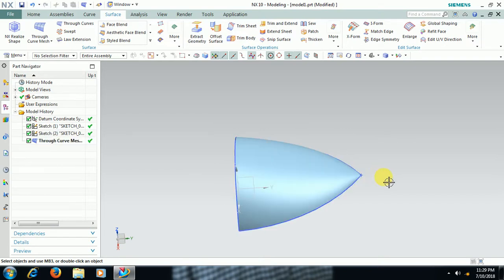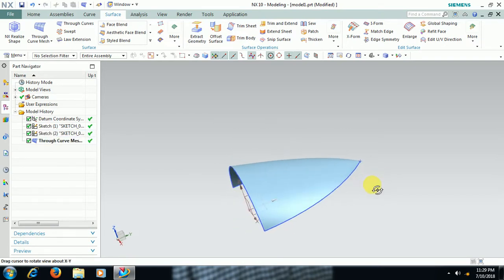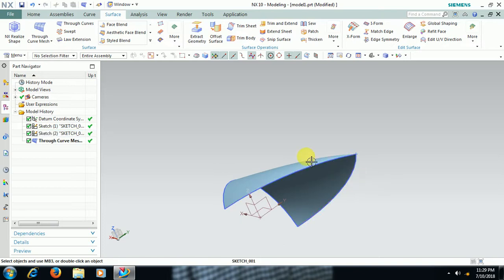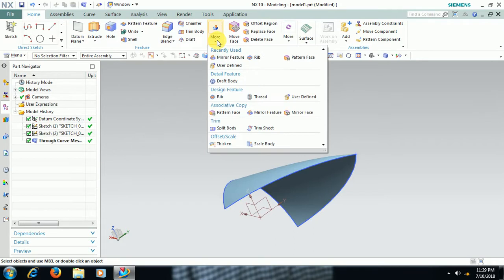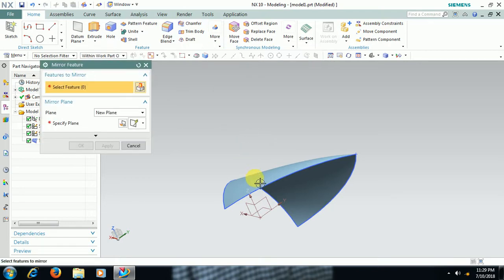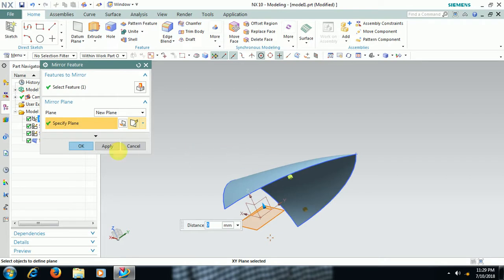We can mirror this surface. Select this surface, plane, select this plane. See the output we got. This type of output can be created by using Through Curve Mesh.